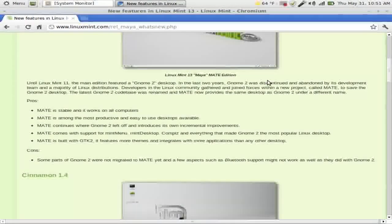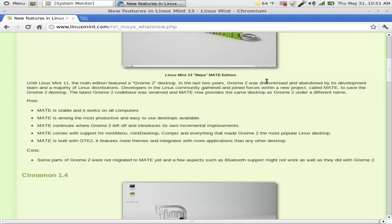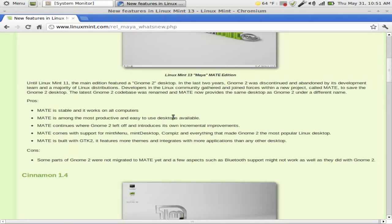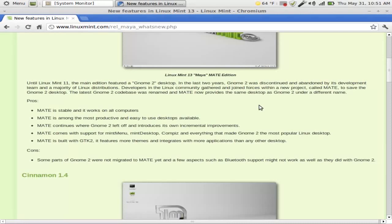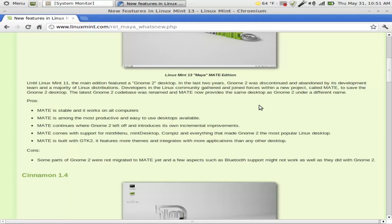Alright, it says here with the rock solid MATE 1.2 and the brand new Cinnamon 1.4, Linux Mint provides a choice between two of the most popular Linux desktops. That is true. Whether you are looking for a mature and productive environment or you are interested in being part of an exciting new adventure, we hope you enjoy your experience. And so far, I am.